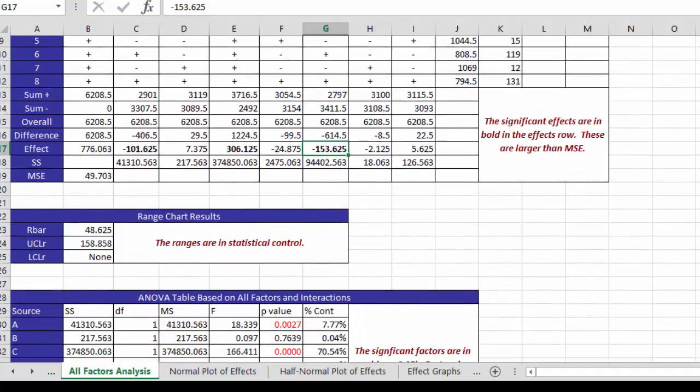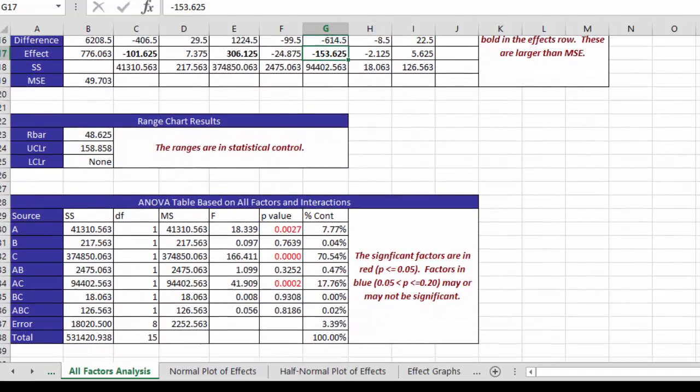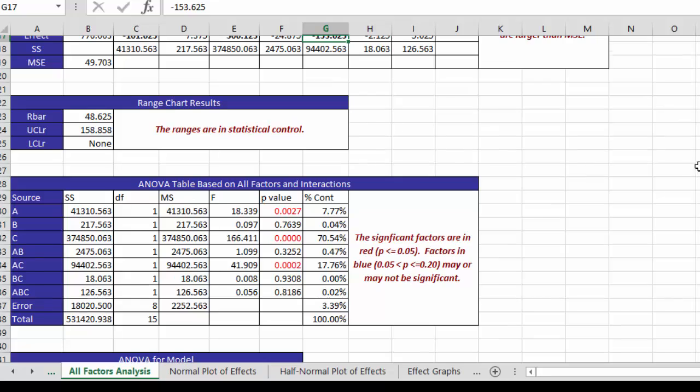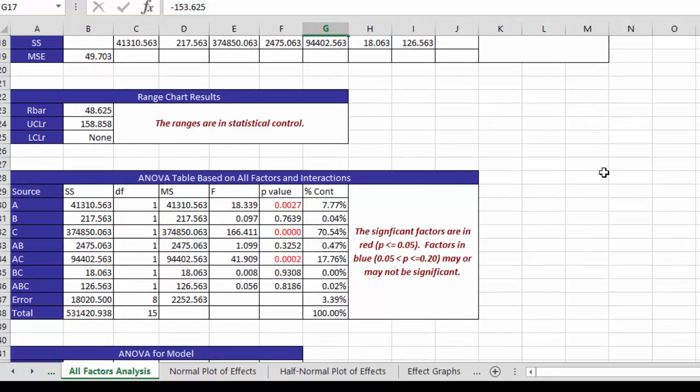We have our range chart results to make sure that our range values are in statistical control. To take a look at whether or not we have any out of control points within these runs. The ranges are in statistical control.